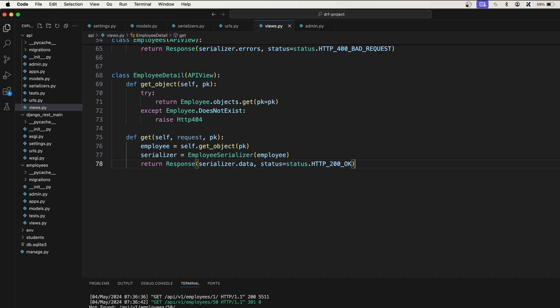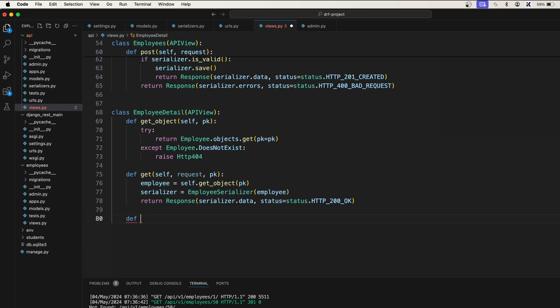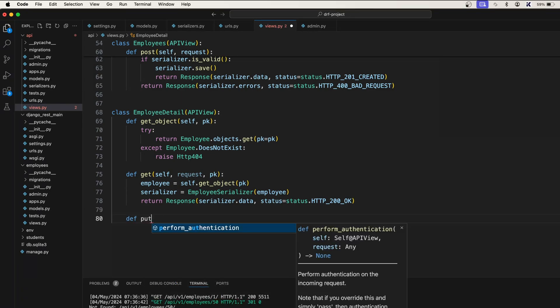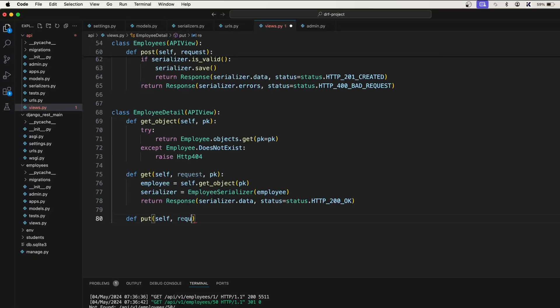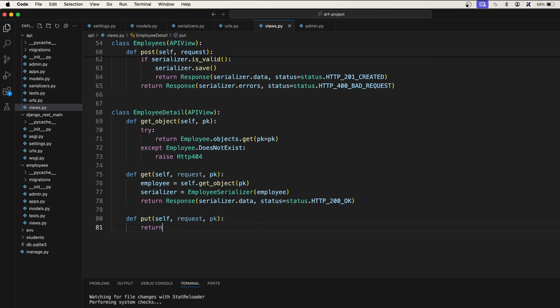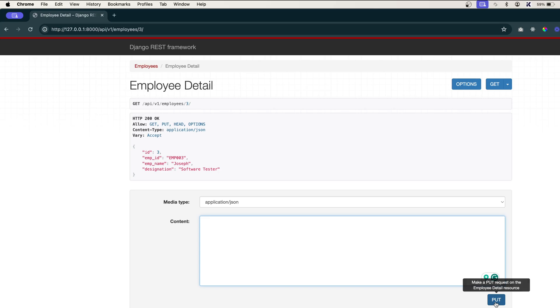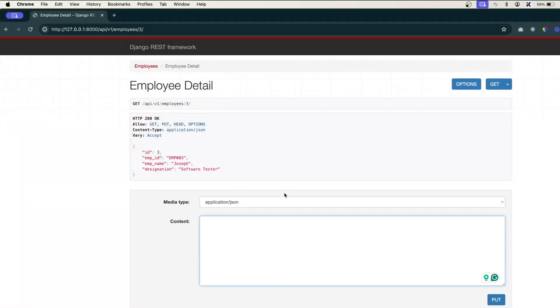I'll go to my class again and define put. So put is a function and let's pass a request: self, request, primary key. The moment you add this put function, you will see the form here. Inside this form, you are going to type something or add the data and click on put. You just mention the function here and the form will be automatically rendered.